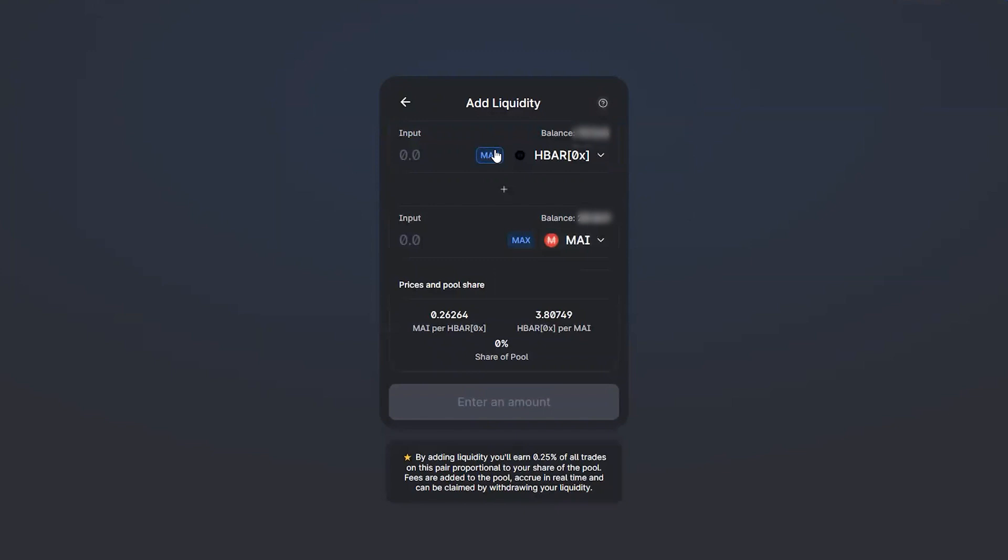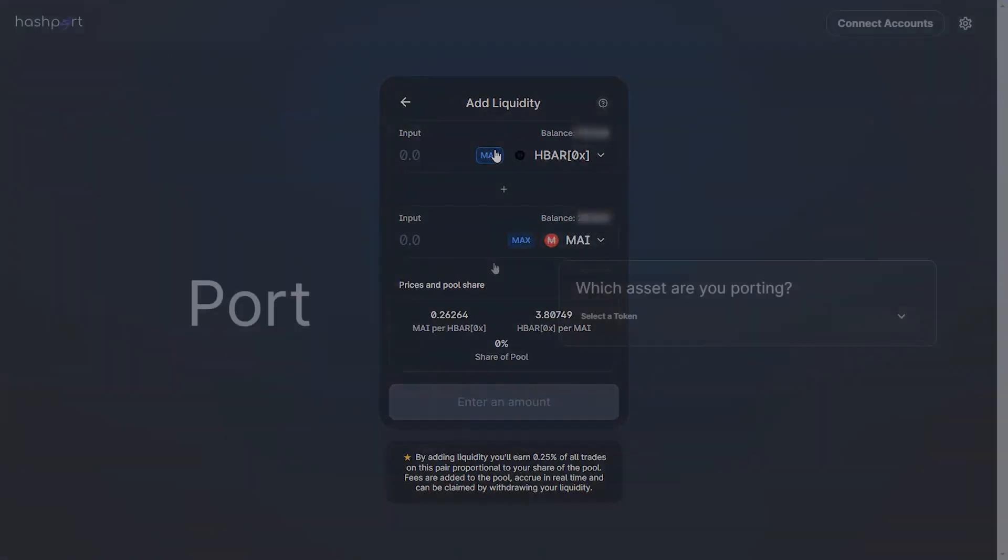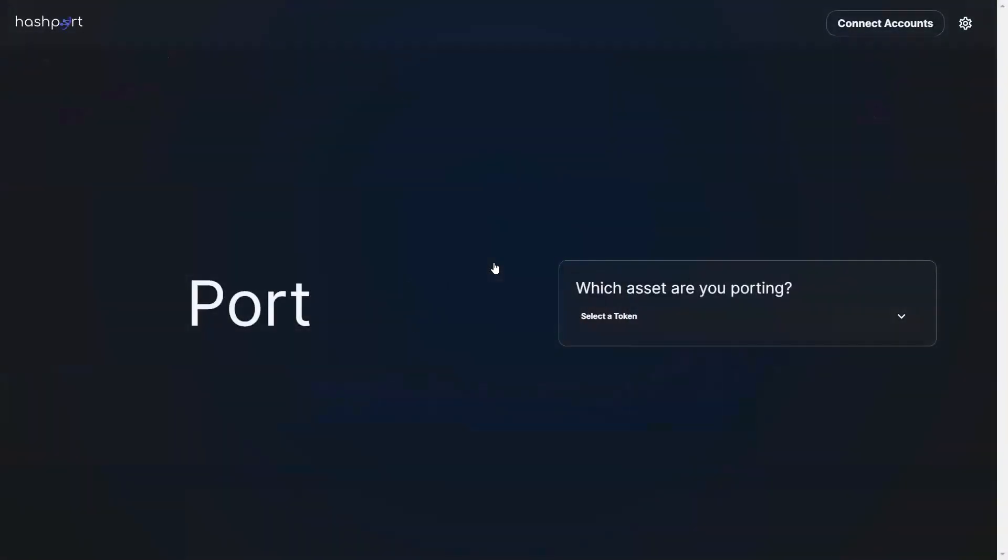However, other pools may be able to begin earning Quick rewards if sufficient liquidity is generated for them, such as HBAR ox matic. For the purposes of this quick how-to video, we are assuming that you have already used hashport to port HBAR across to Polygon.